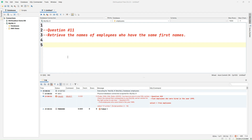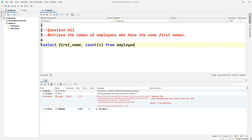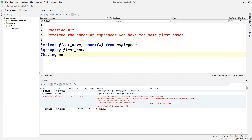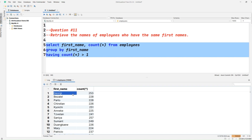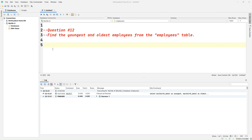Question number eleven: find the number of employees who have the same first name. So let's write SELECT first_name, COUNT(*) FROM employees GROUP BY first_name HAVING COUNT(*) > 1. We use GROUP BY on first_name and the HAVING clause to filter groups with more than one count. Running this query, we can see the count of first names that appear multiple times — for example, 'Georgie'.